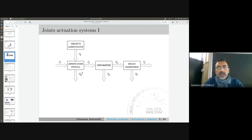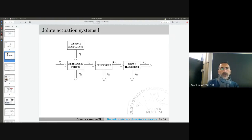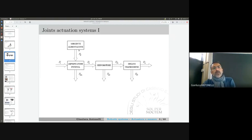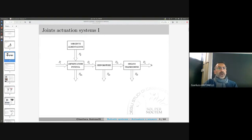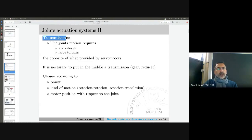The joint actuation system is basically based on this flow of power. We have a source of power, then depending on the kind of actuators, a power amplifier, some losses, the motors, some losses in the transmission, and then finally the power devoted to the movement of our robot.